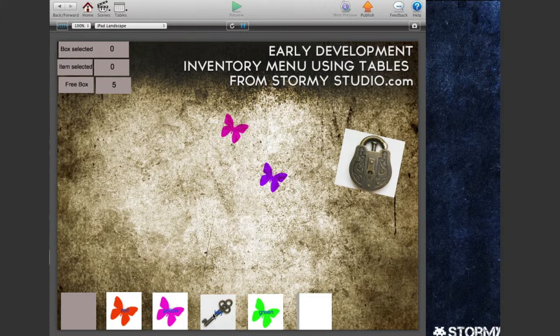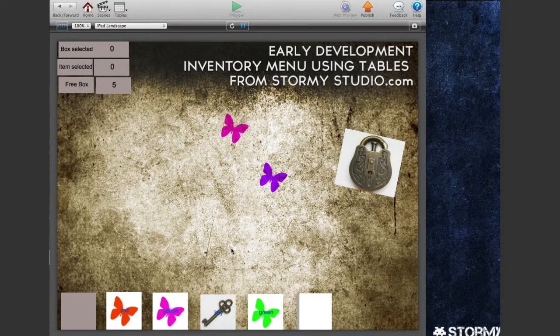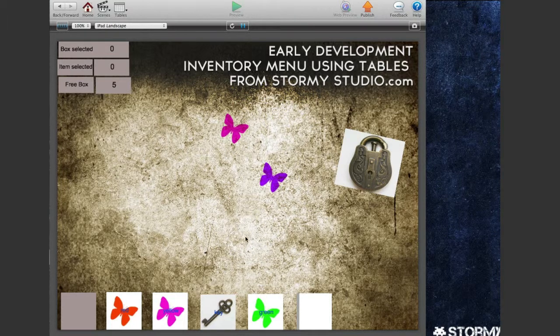The whole thing is very ugly at the moment and will obviously be prettied up. It's just been thrown together so I can work out the logic behind it all.